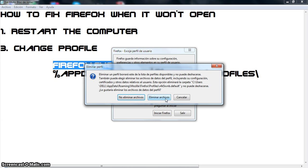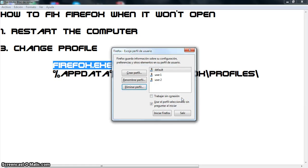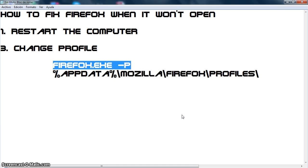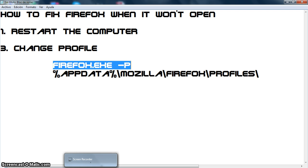But if not, you can keep the files if you think you have something important. So then click that and you are done. Click it and your Firefox should open normally. Thank you.